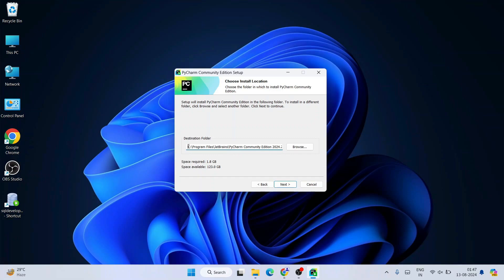This is where PyCharm is going to be installed. On the C drive under Program Files, it's going to create a JetBrains folder, and within that a PyCharm Community Edition folder with all the files. The important thing is to check how much available space you have. I have 123 GB of free space — it requires about 1.8 GB, so that's sufficient. Check that you have enough available space and then click Next.